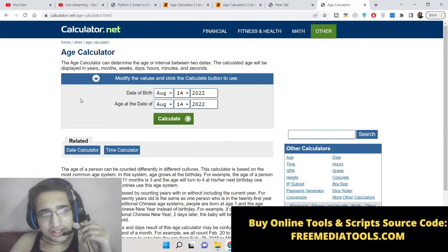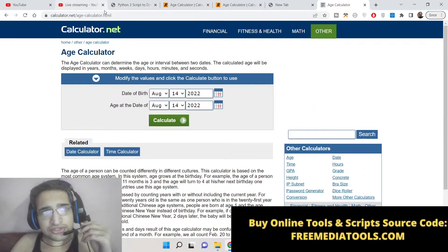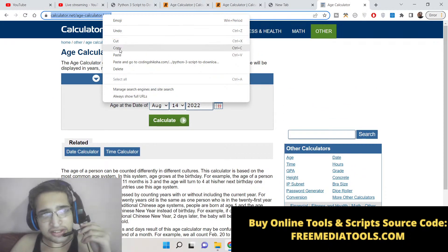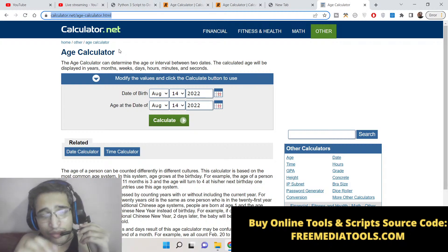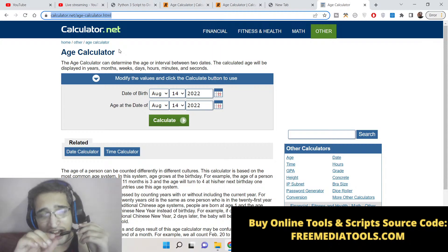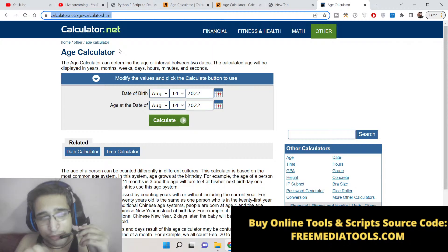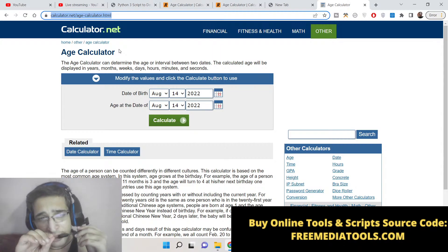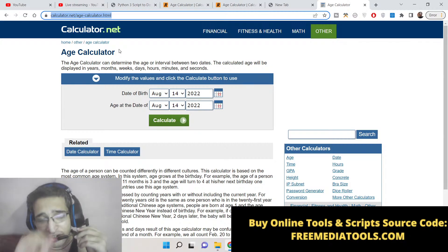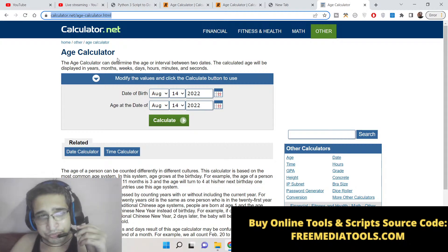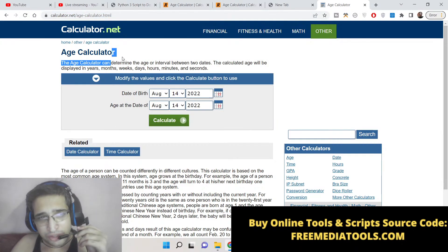Let's suppose I choose this URL which is an age calculator — so let's suppose you want this source code: what is the source code of this tool website? I will be showing you the Python script which will be able to extract all the source code of this tool website. It will be game-changing because you will be able to deploy your own tools and earn money through AdSense. This script will scrape all this data which is HTML, CSS, and JavaScript.